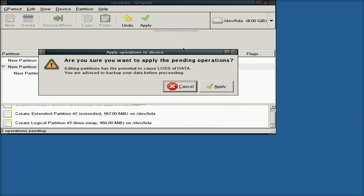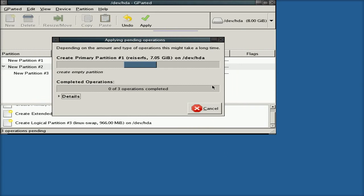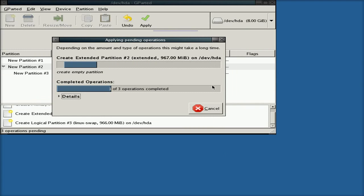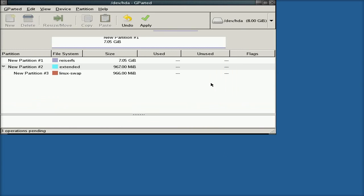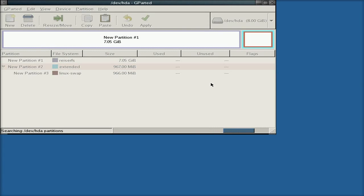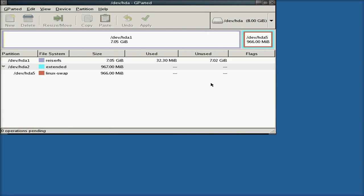So I'm going to click on Apply. Apply again. It does its stuff. It's creating a primary partition, extended, logical, and we're done. We click Close. It checks the partition for us. And in theory, we should be all ready to go.